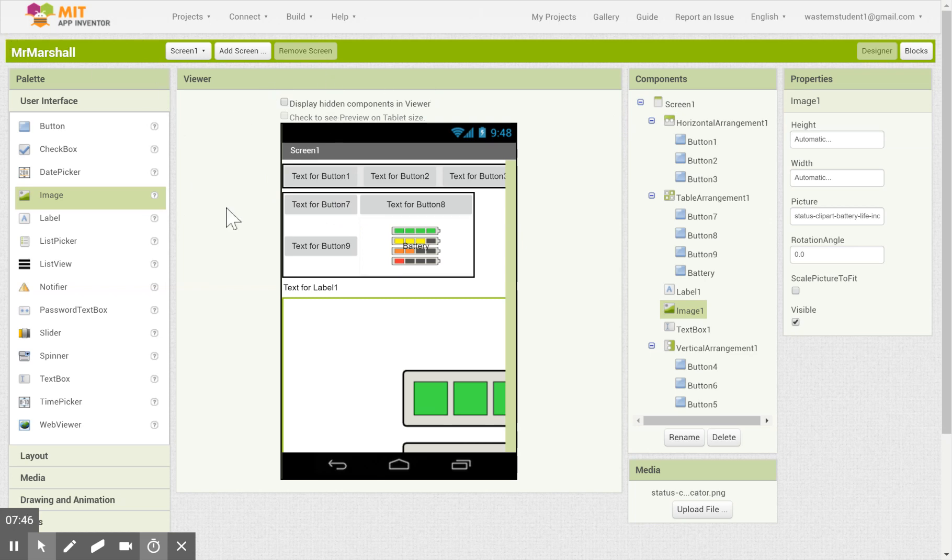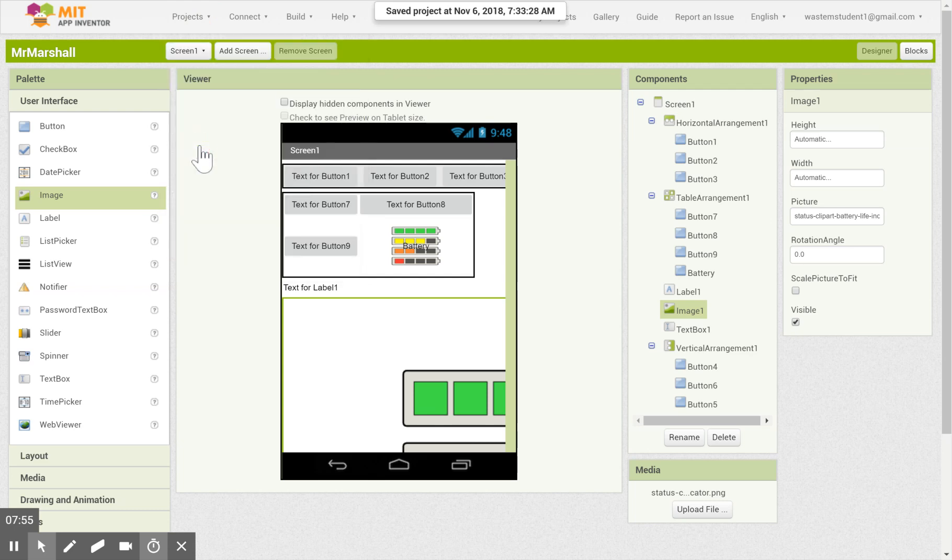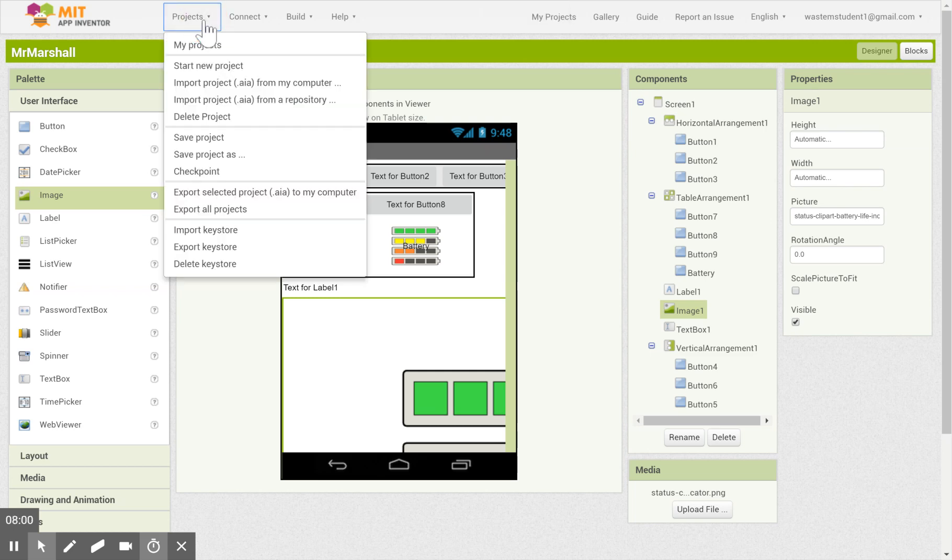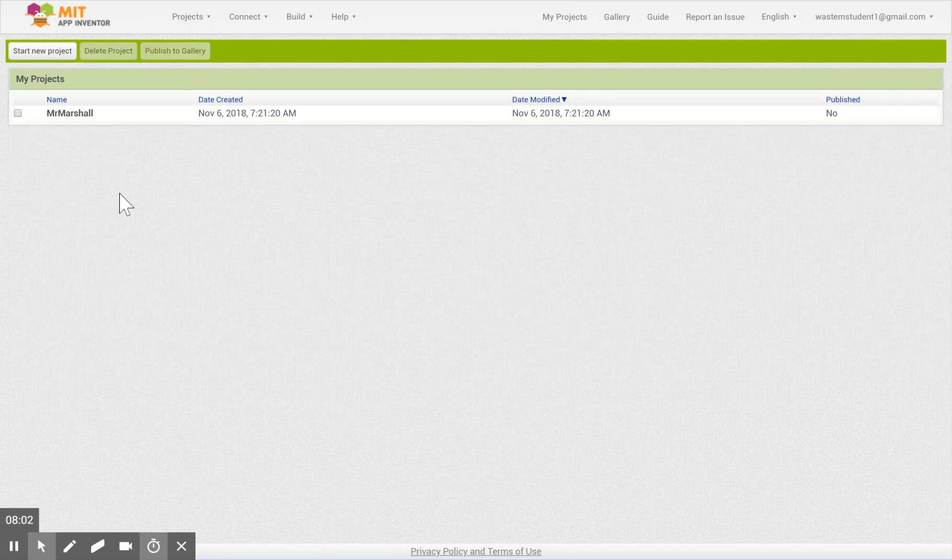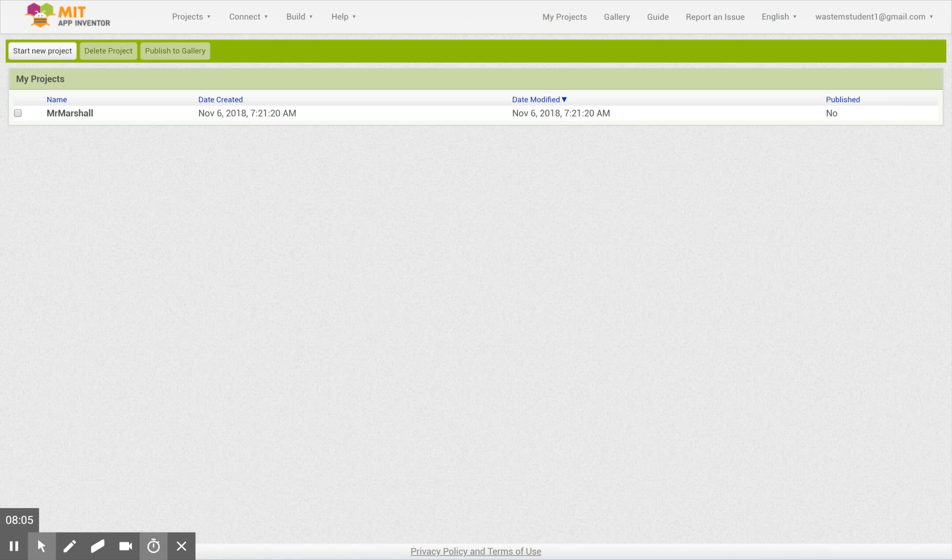The project does get saved automatically. You don't have to worry about that. But if you do feel insecure about that, you can always click on projects and click save project. And if you want to close out of it, you could just do projects, my projects. And that should get you started.